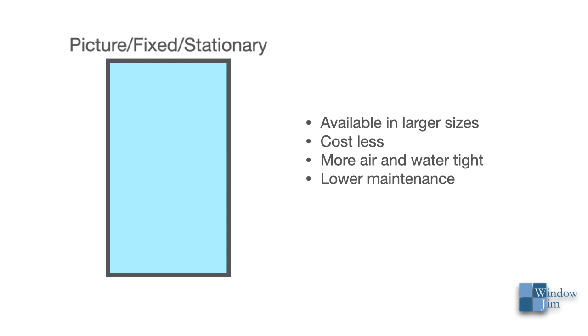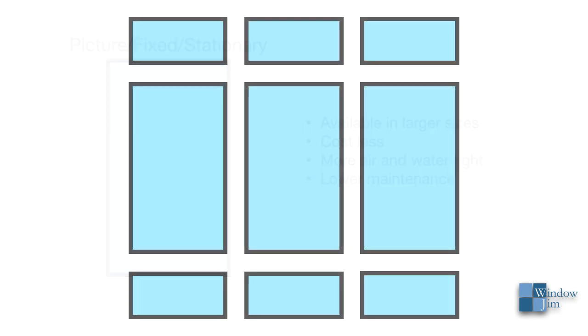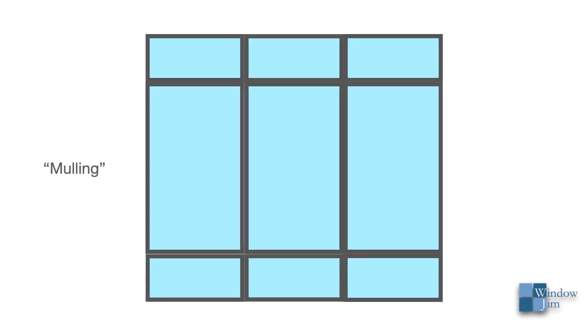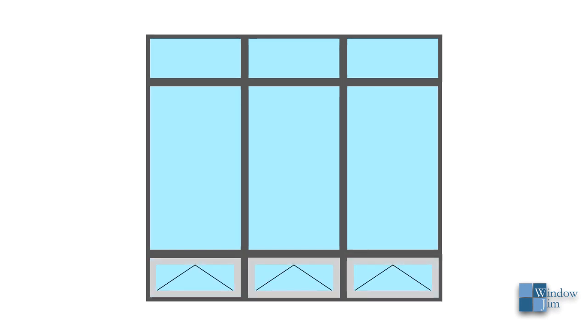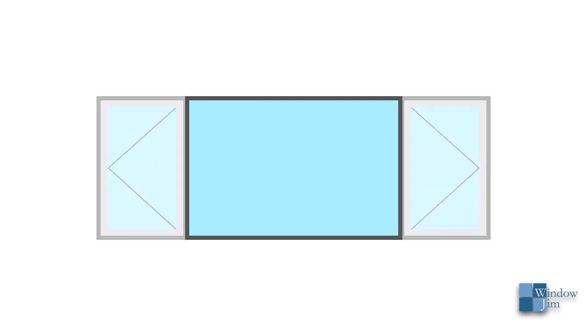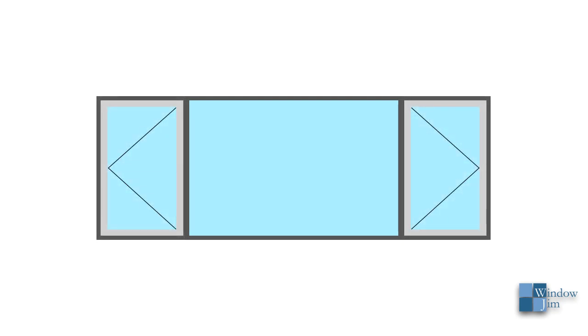For instance, multiple picture windows mulled together can make up a large window wall, although operating windows might supplement the window wall. In another case, a large picture window might be part of a ribbon combination with operating flankers mulled to either end.